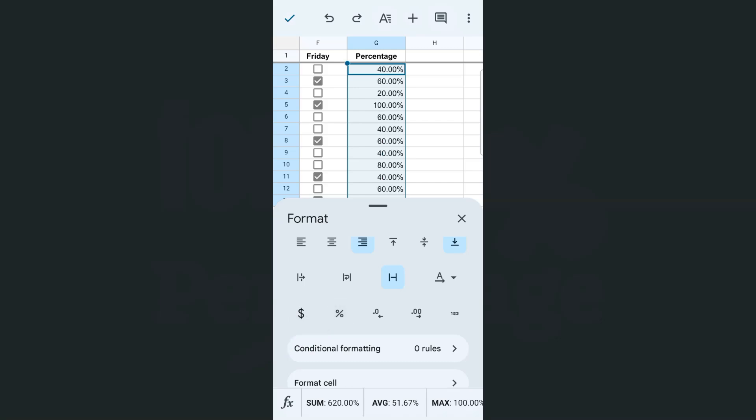So if I tap on that, there you have it. It has converted those values into percentage. And as you'll see, our data has some zeros after a decimal point.